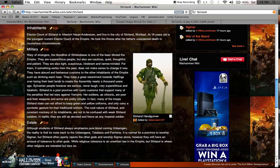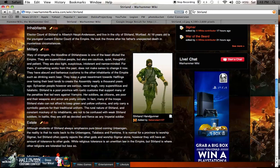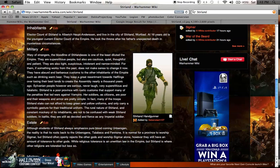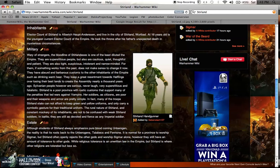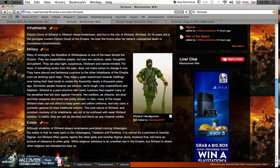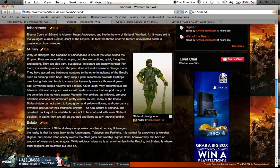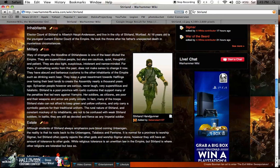Wary of strangers, the bloodline of Stirland is one of the least diluted. They are superstitious but also cautious, quiet, thoughtful, and patient. They're also tight, suspicious, intolerant, and narrow-minded. For them, if something works in the past, it doesn't make sense to change it now. They have absurd and barbarous customs to the other inhabitants of the Empire, such as drinking warm beer. Sylvanian people, however, are serious, never laugh, very superstitious, and fatalistic. Stirland is a poor province with rustic customs that support many of the penalties that led wars against the vampires.